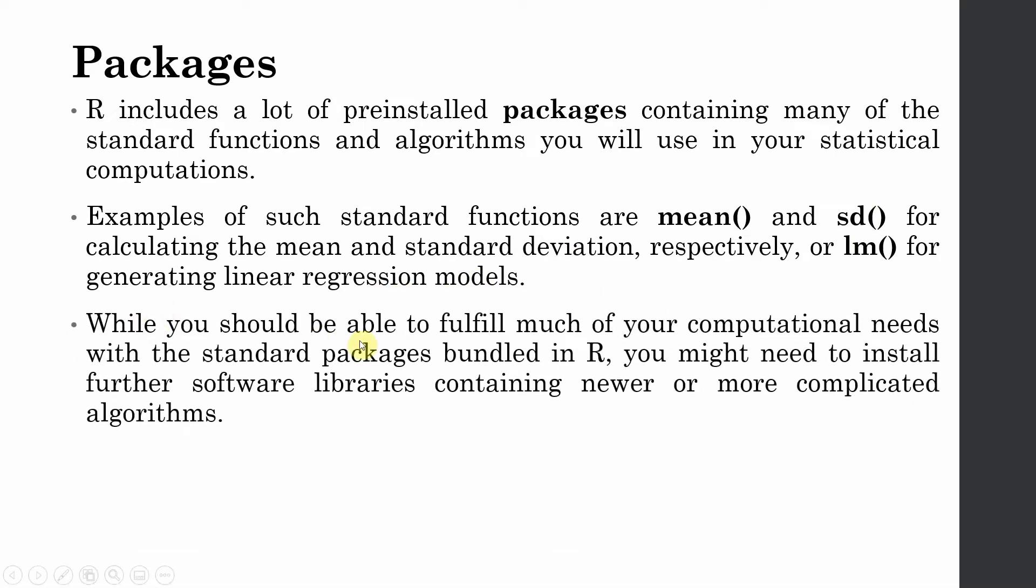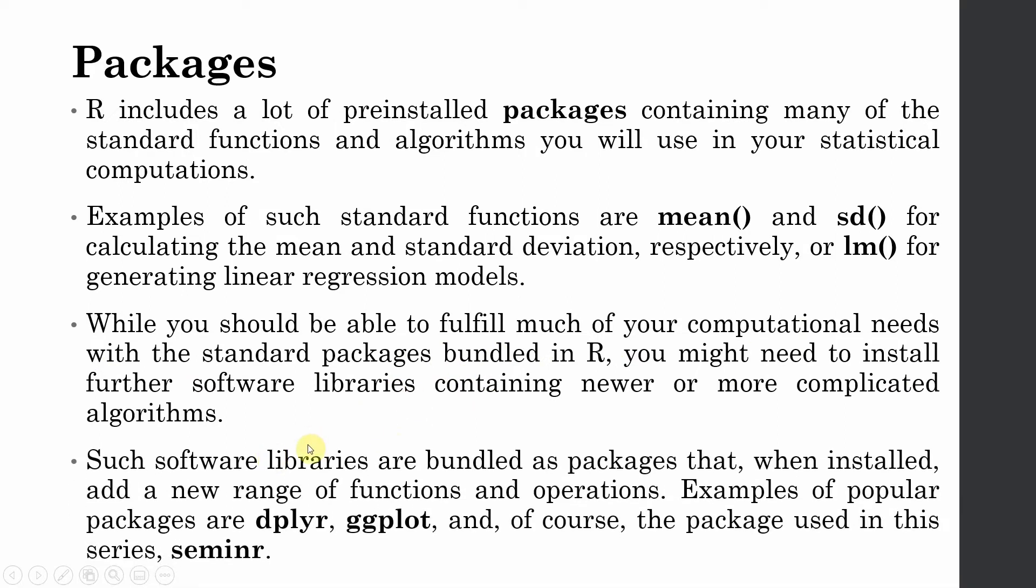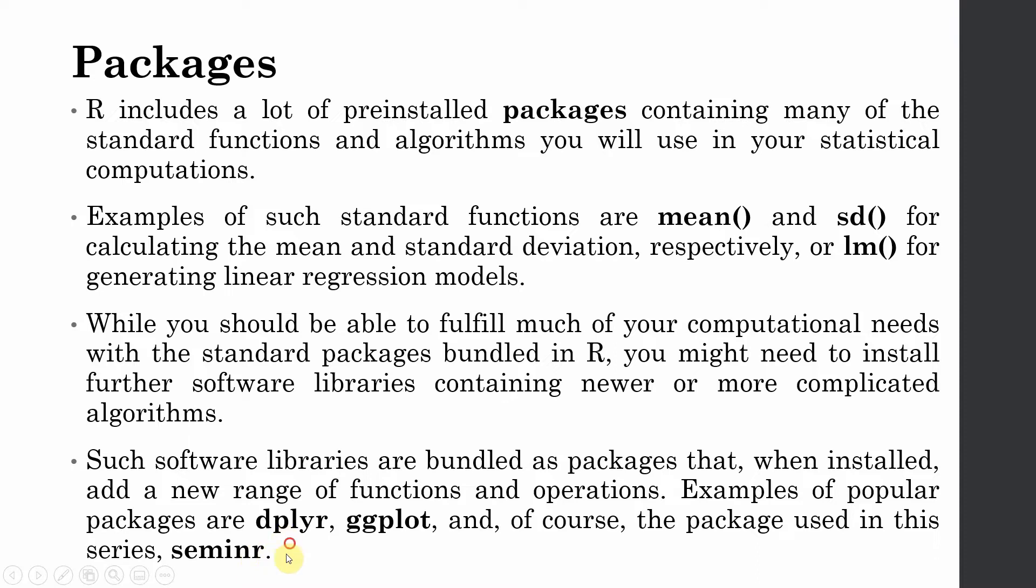While you should be able to fulfill much of your computational needs with the standard packages bundled into R, you might need to install additional libraries and packages as well. Such software libraries are bundled as packages. Some popular packages include ggplot, or in our case we are going to use the package seminR to run PLS-SEM in R.